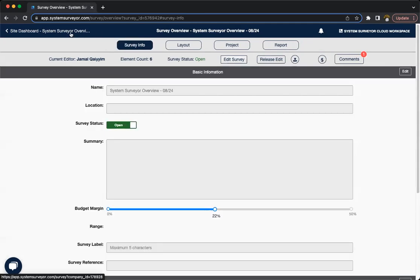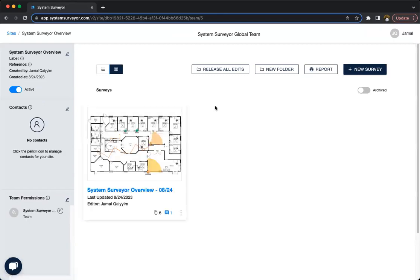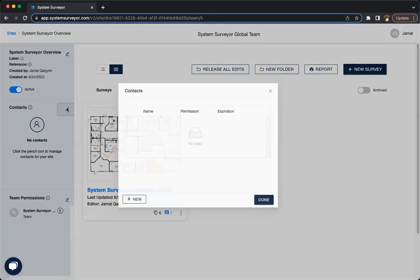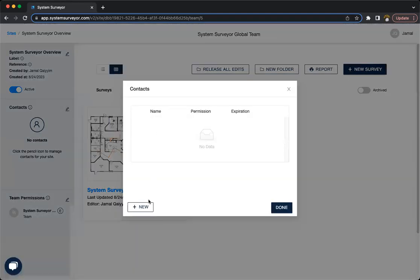So now let's back out to the site dashboard, which is going to be this screen here, and let's talk about contacts and guests. So contacts is a way to just add someone in that may be related to the project, but it's not necessarily a user. So that way you can have their email on hand. Maybe it's a client. Maybe it's a subcontractor.